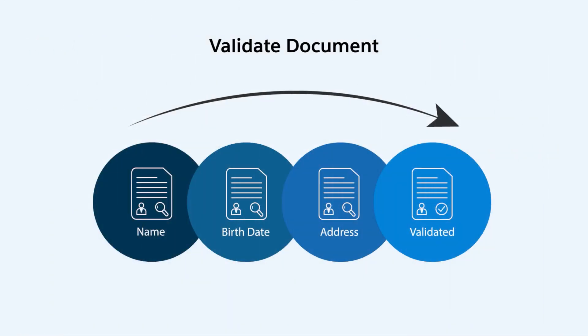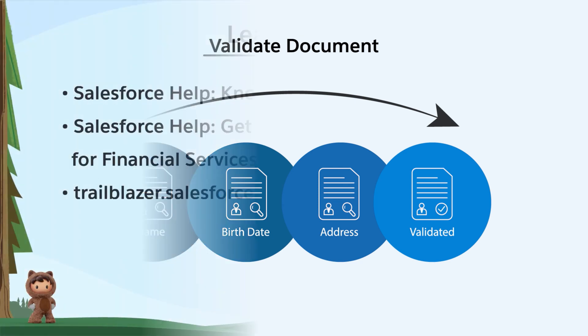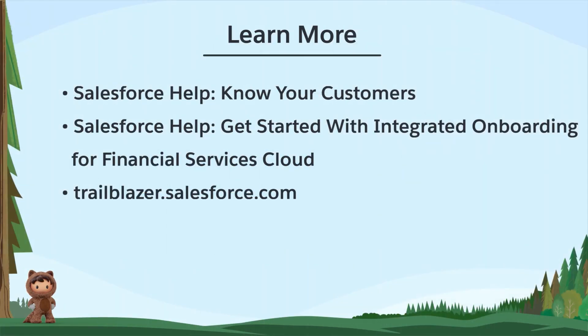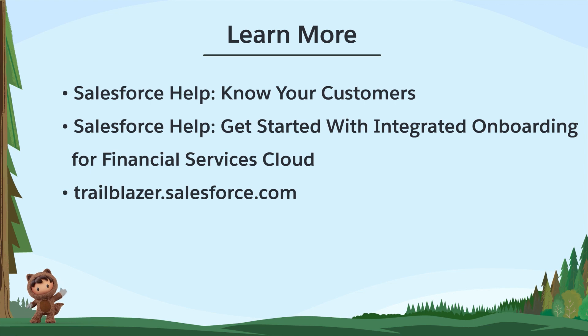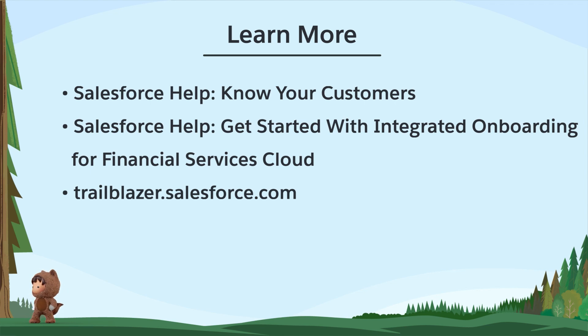The Validate Document feature for Document Checklist Item record makes it easy for your mid-office agents to effortlessly validate documents. To learn more, check out these resources, or join us on the trail at trailblazer.salesforce.com.